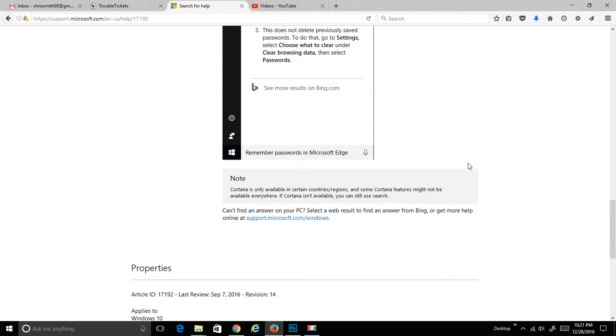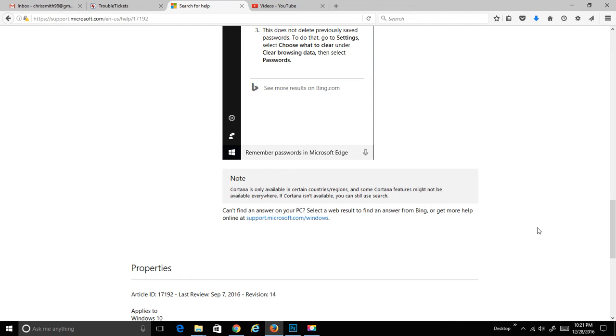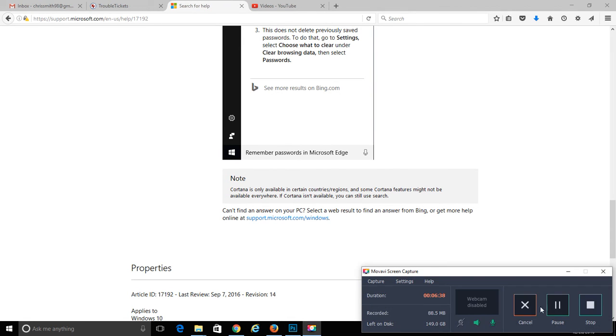Let's scroll down to the little note down here. Since we're at the end of this section, Cortana is only available in certain countries and regions, and some Cortana features may not be available everywhere. If Cortana isn't available, you can still use search. I hope you enjoyed the video. Thank you.